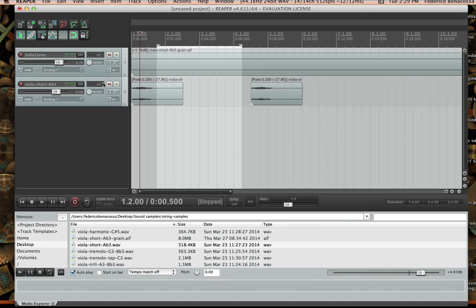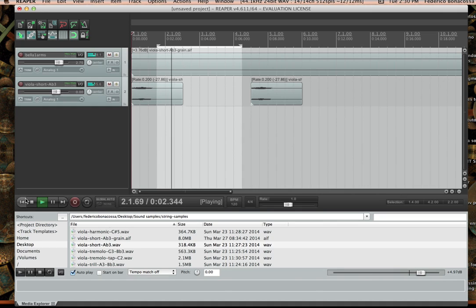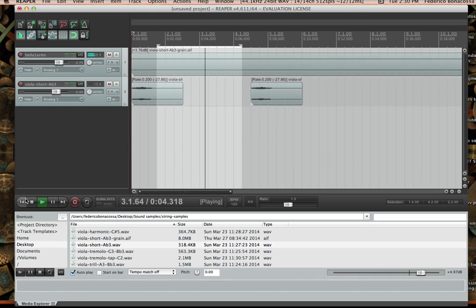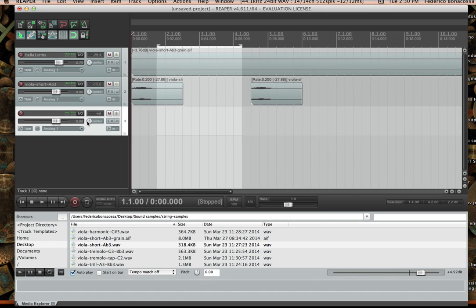So let's say these are our tracks: track number one and track number two. I have two different sound files in them. That's what they sound like. I only have weird-sounding samples on my hard drive — anyway, let's move on.